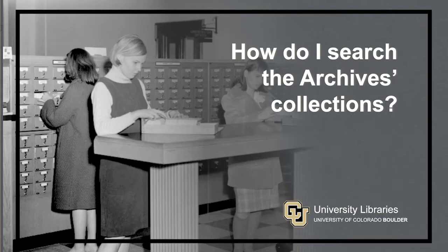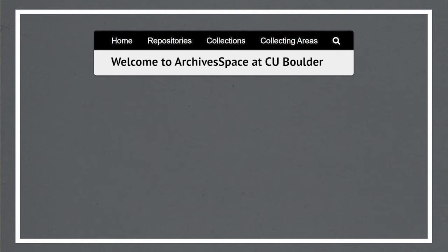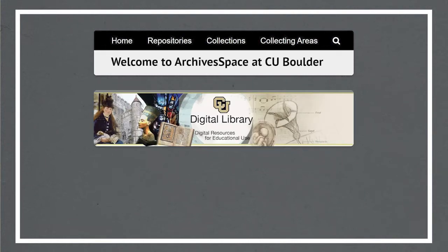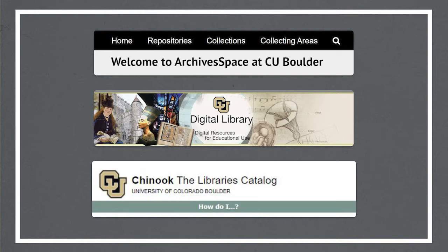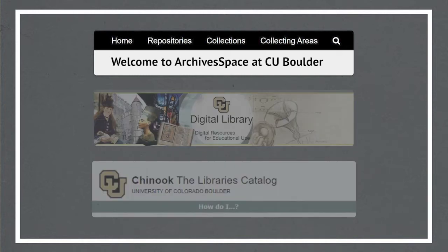This video is an introduction to searching for materials in the CU Boulder Library's archives. There are three places to search and discover archives materials: ArchivesSpace, our online finding aid platform, the CU Digital Library, and Chinook, the CU Libraries catalog. In this video I'm going to tell you a bit about how to navigate the ArchivesSpace site and how to make a research request. I'll touch on the other two options briefly at the end of the video.